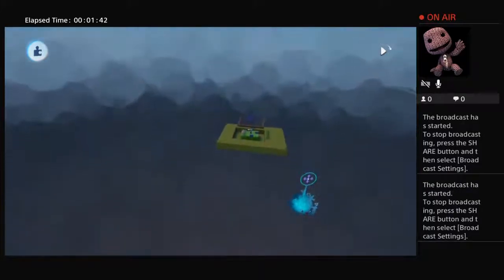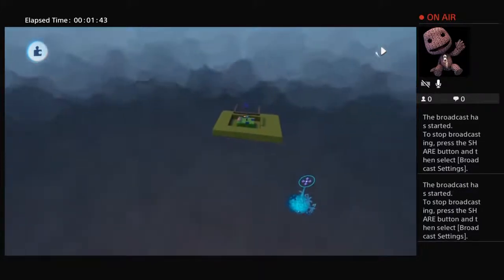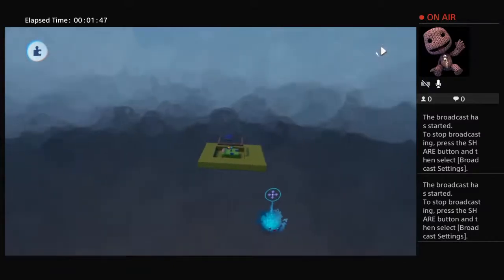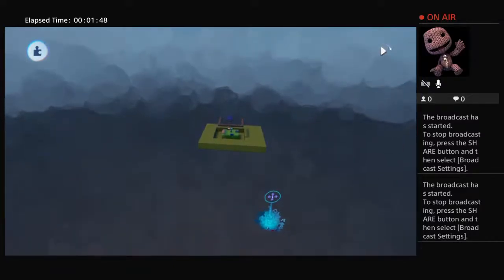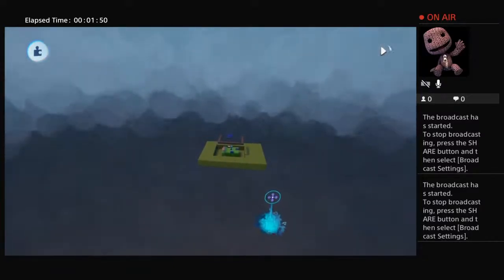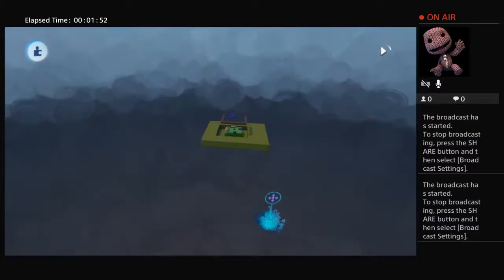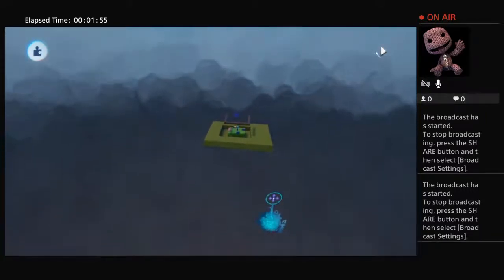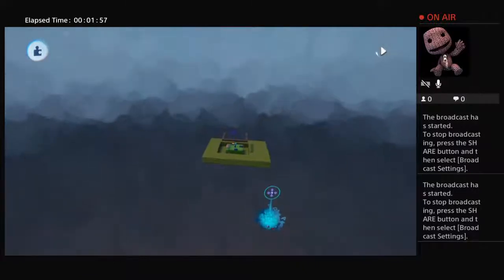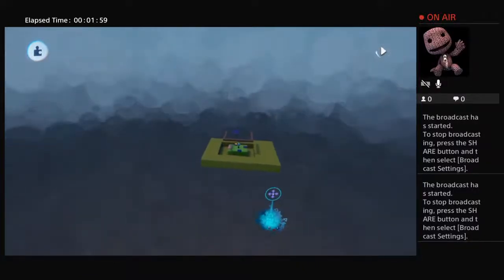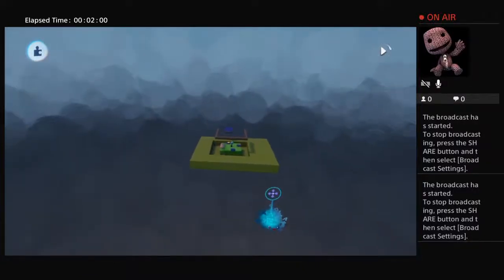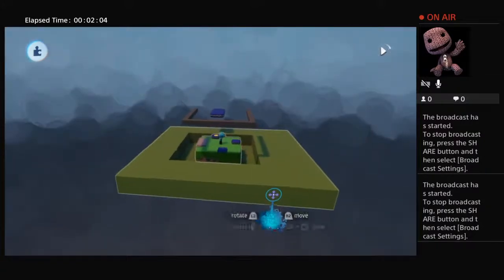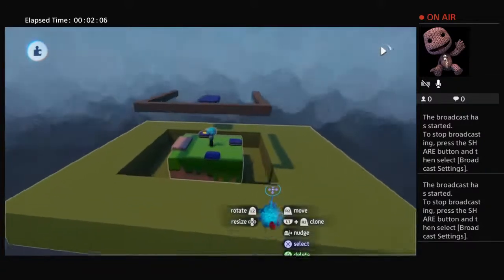Okay, we'll begin. This is going to be a Dreams tutorial — basically a tutorial on basic platforms and how to make basic platforms that will function and move. So to start with, we're going to go into what we've created here, which is a quick setup design for platforms.